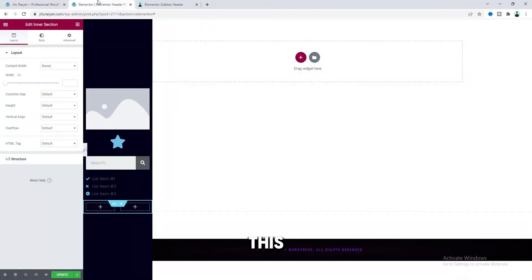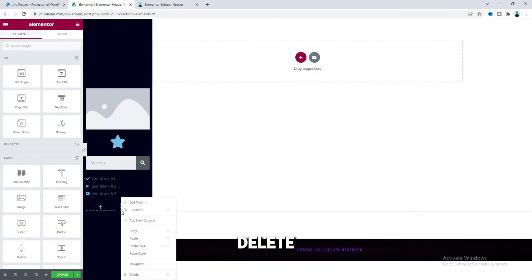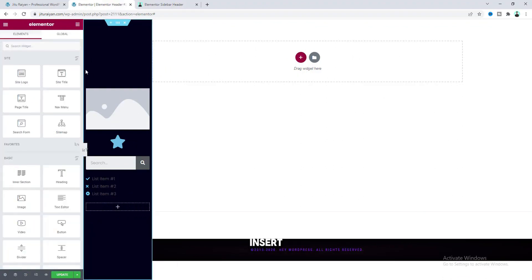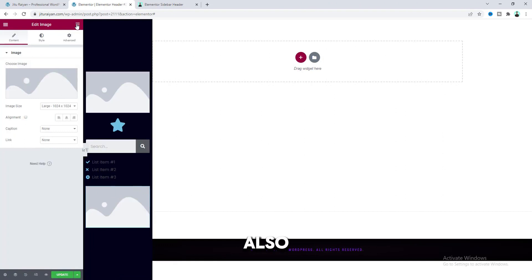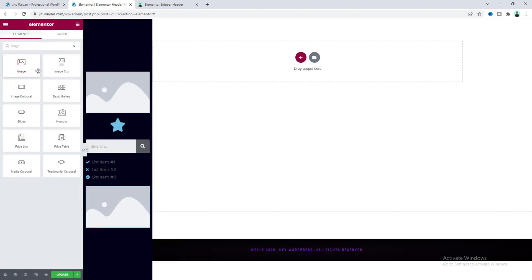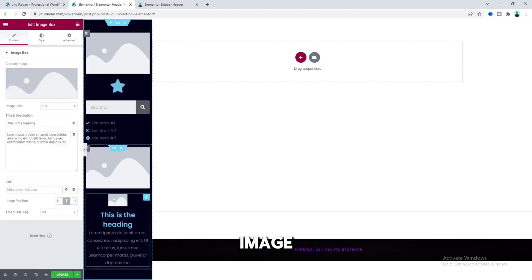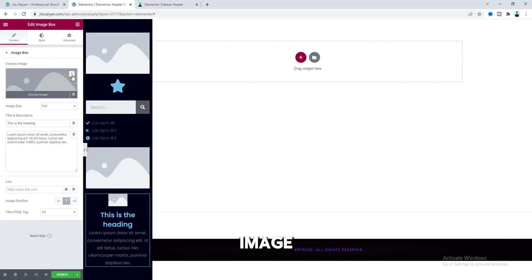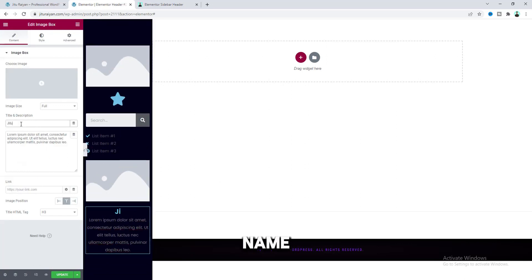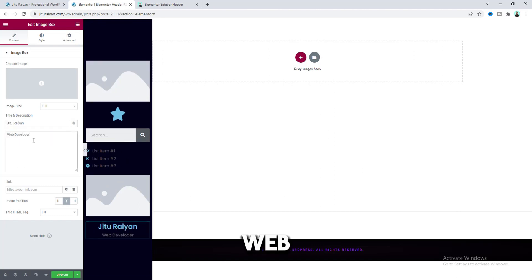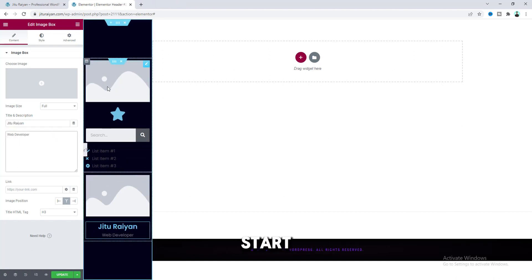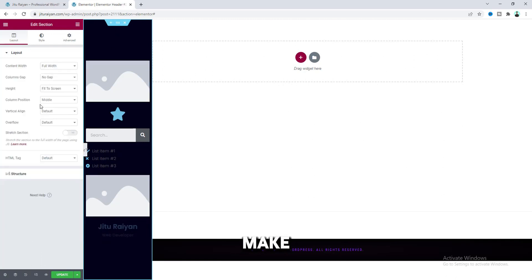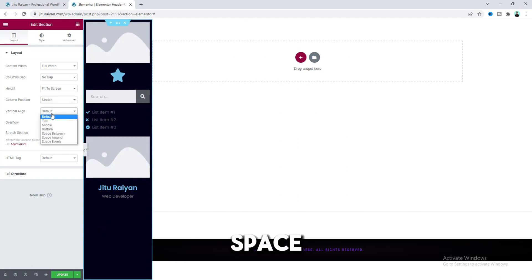To create this, we need to take an image here, delete our second column, insert an image, and also an image box. For this image box, we don't need the image — I want to just write down my name and 'Web developer.' Now before we start designing, first of all I want to place these two inner sections at the top and bottom. So go here and make the column position to stretch, and make the particle alignment to space between.